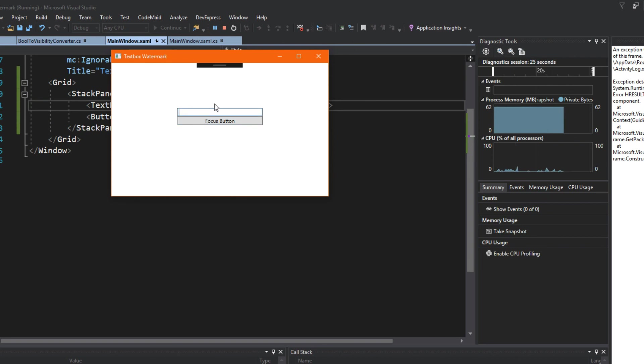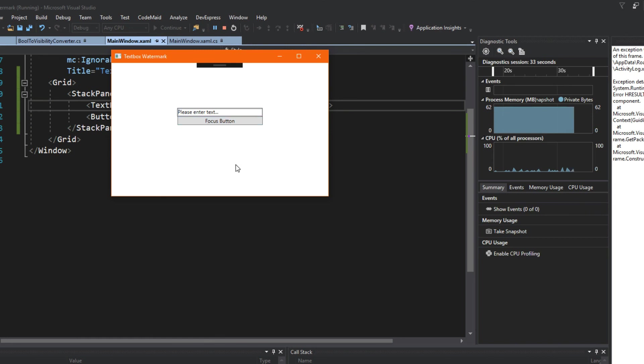Or if I type my name here, let's say Joe, and I click focus, now it'll keep Joe. And if I erase it, and again, repeat, we see that we have our watermark text box working appropriately.